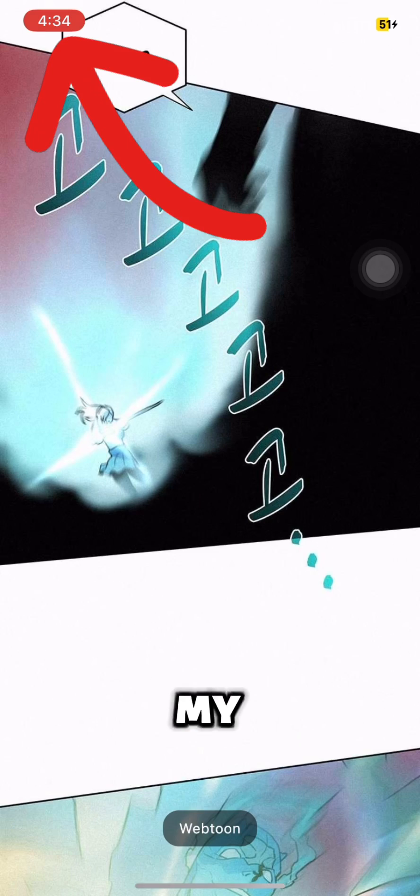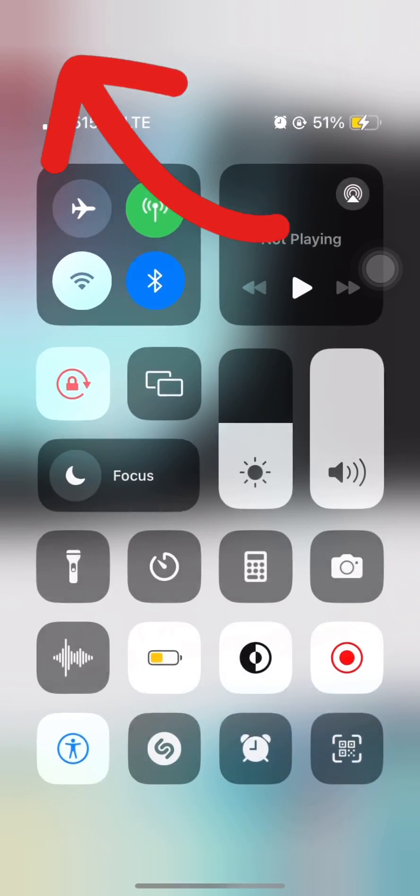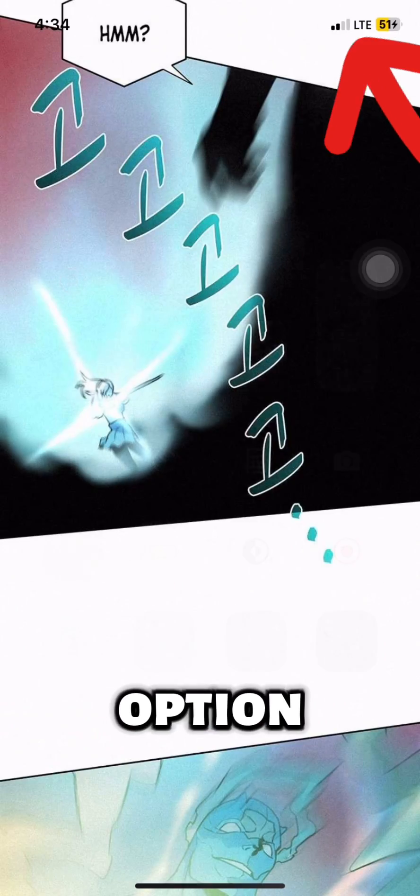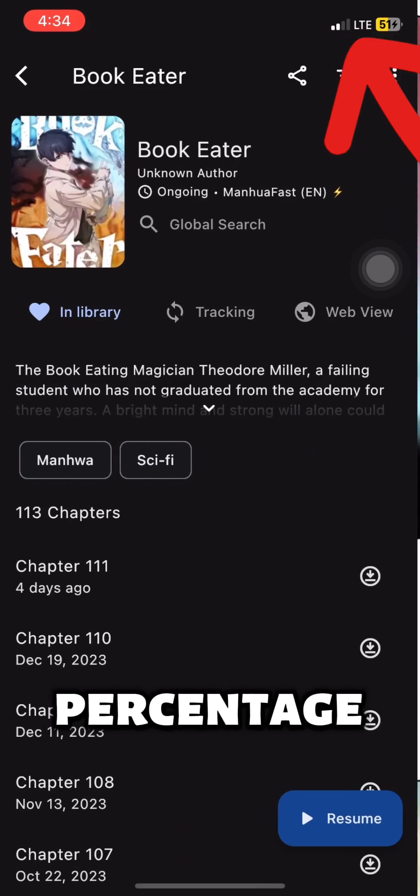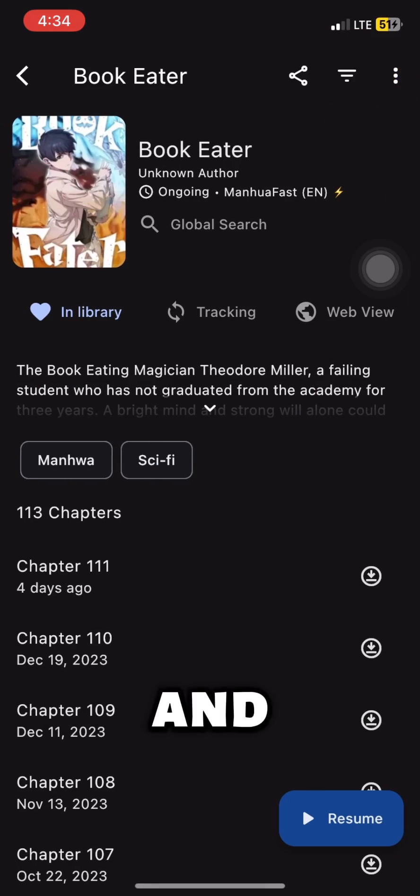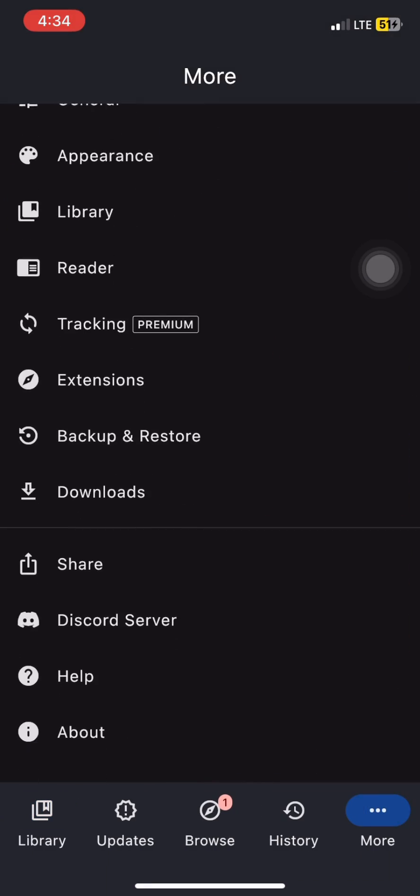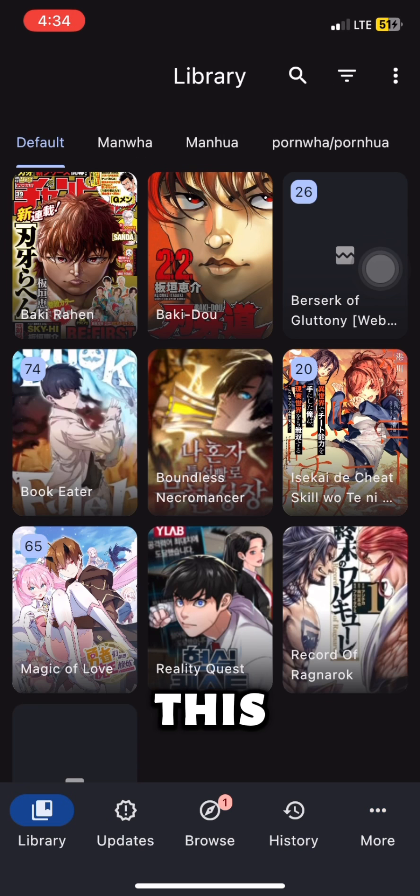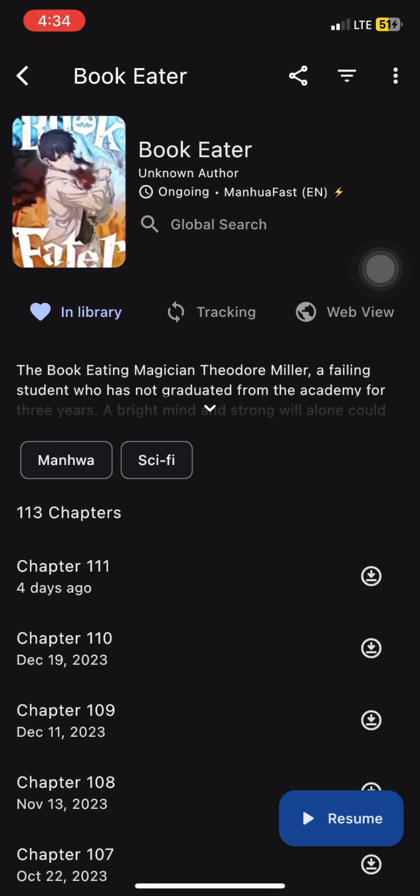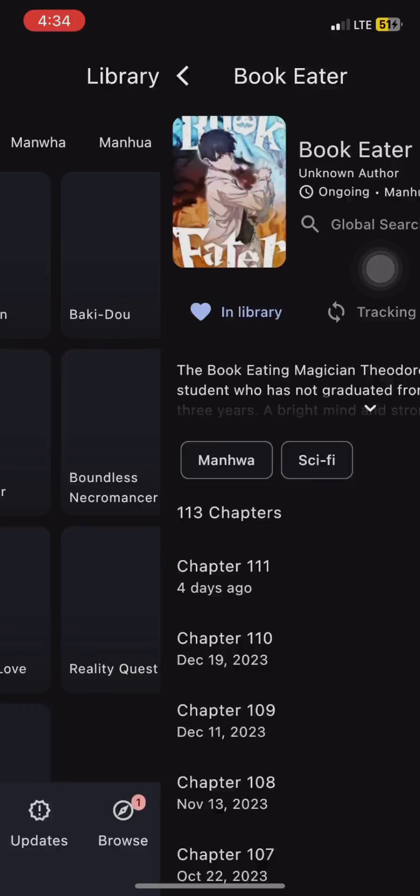As you can see on the top of my screen, there's an option where I can see my battery percentage and my time. And then when we turn this off, you can now read without it.